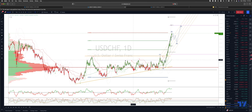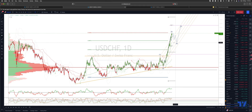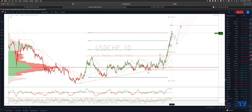Welcome traders to another Tick Mill trading update with me Patrick Munley. I want to update the dollar Swiss view. Last time out we were looking for a move through the 9870 area to target a parity test with the Swissie dollar here, and we've got that now.